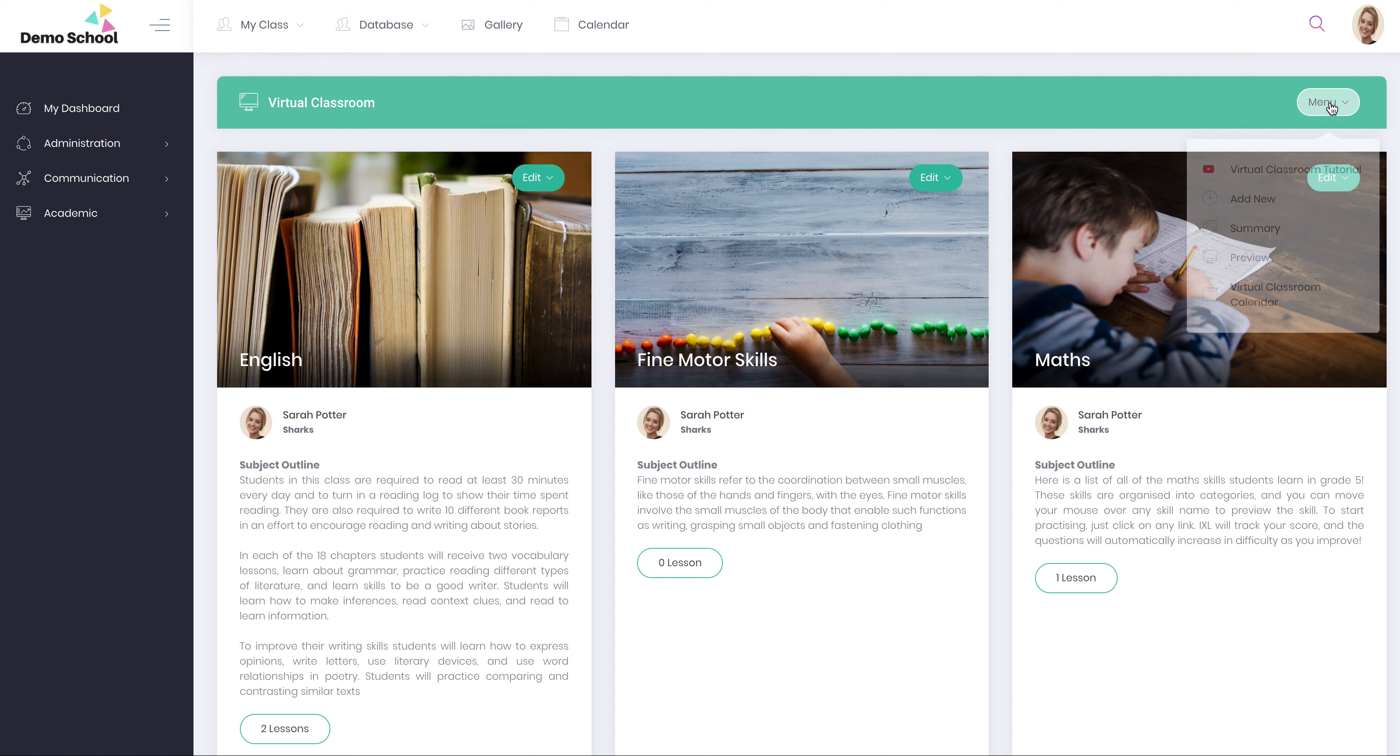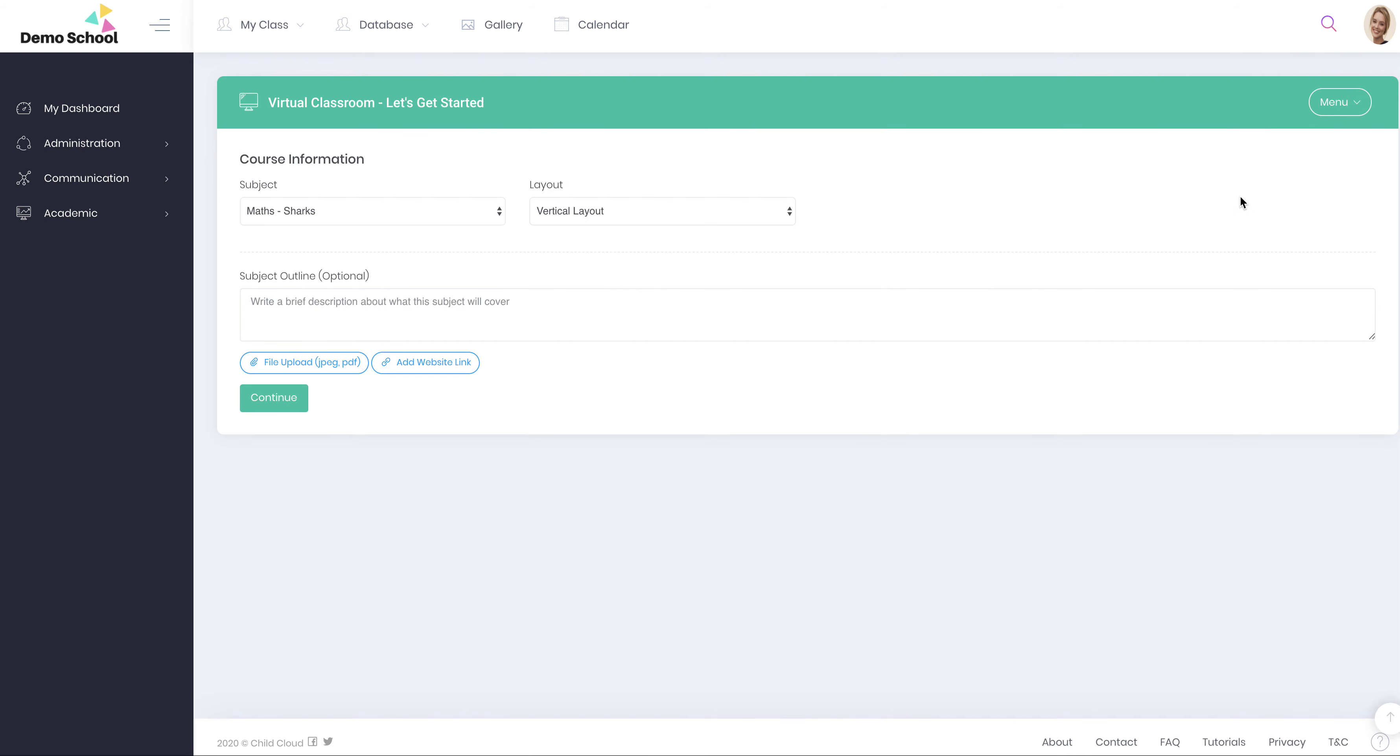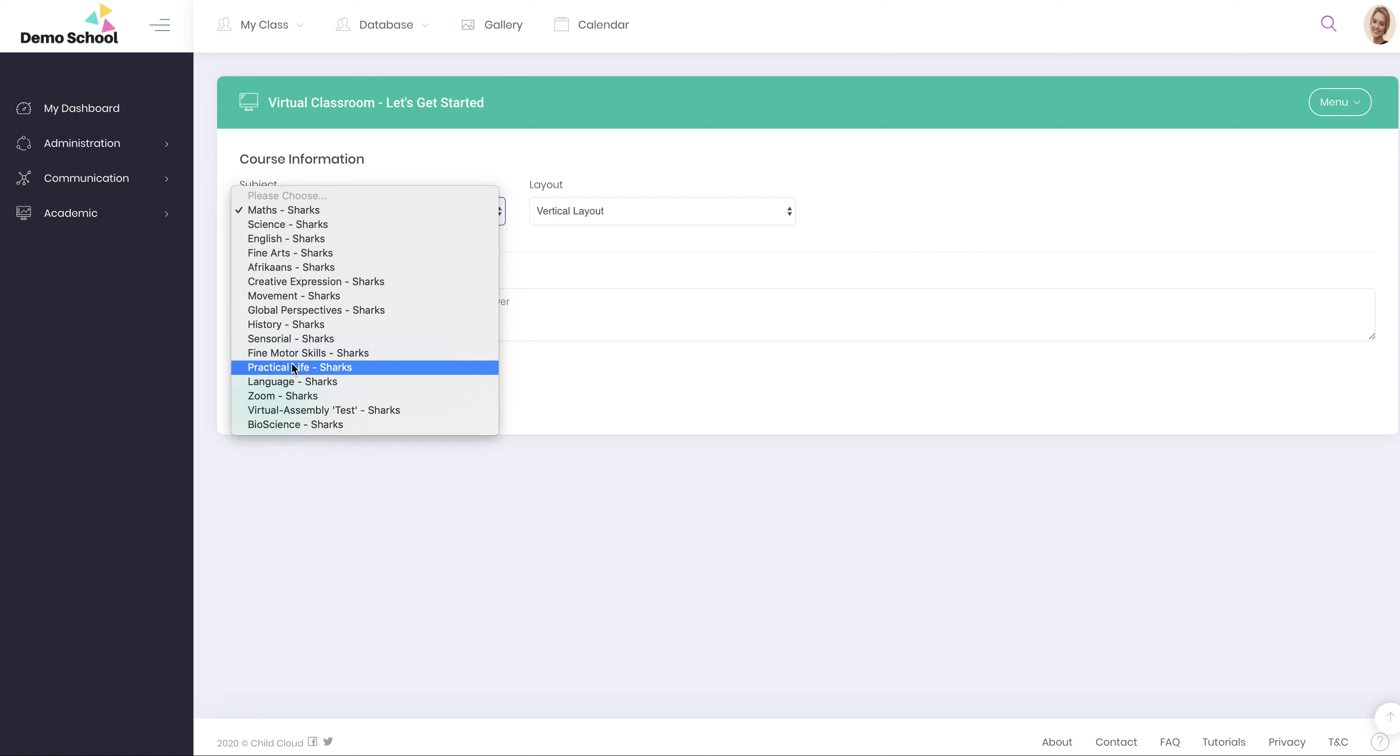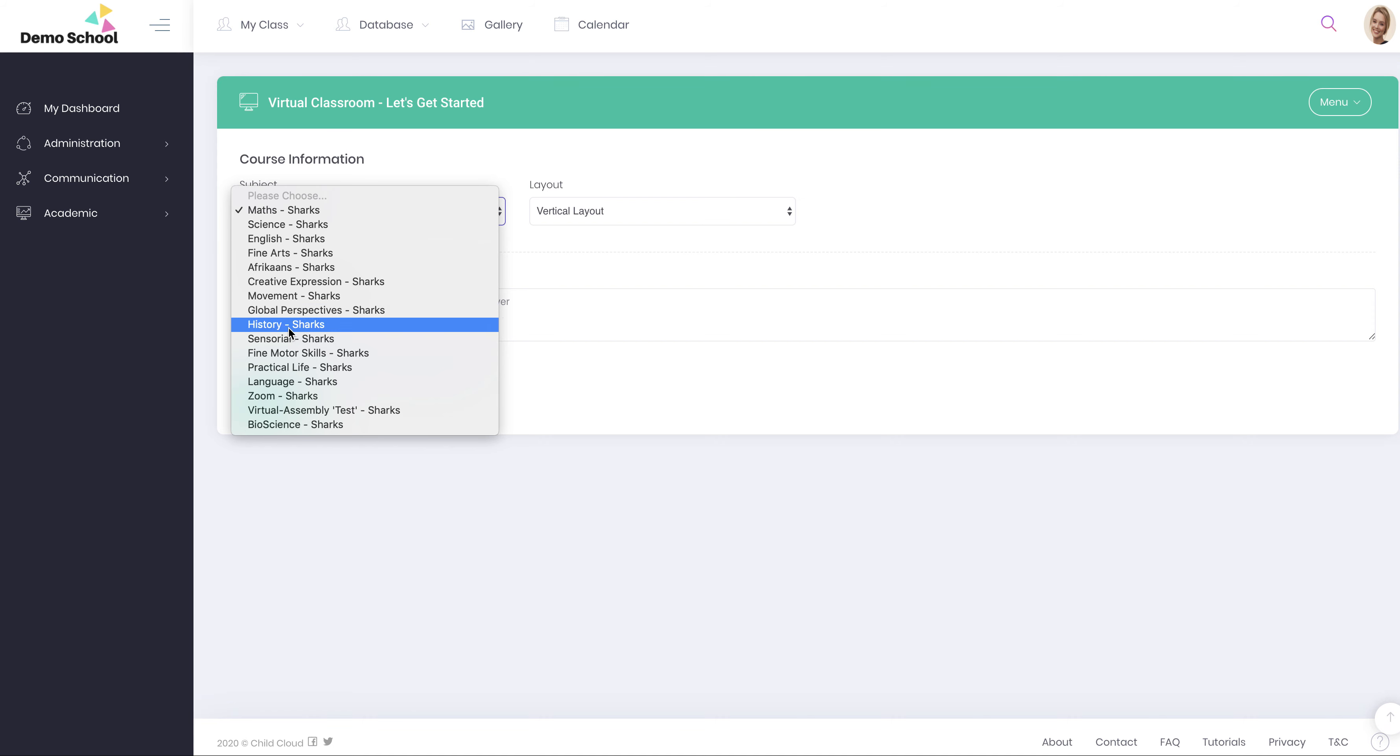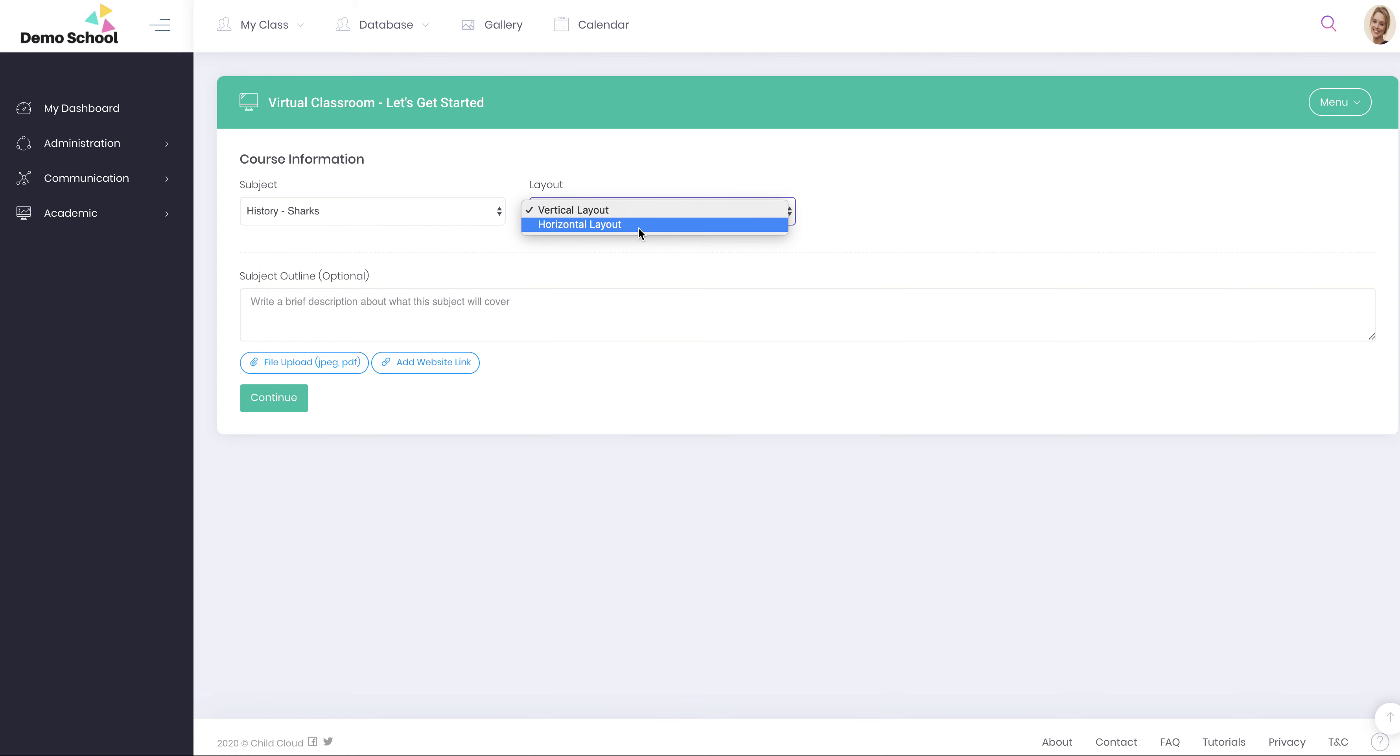You can click on your menu button and click on add new to add a new subject. These are the subjects that have been preloaded by your school's administrator. If this is empty please contact the administrator to create a subject for you. You would choose a subject. You can go into anything maybe history. You've got two options of layout vertical or horizontal. Vertical is the default.